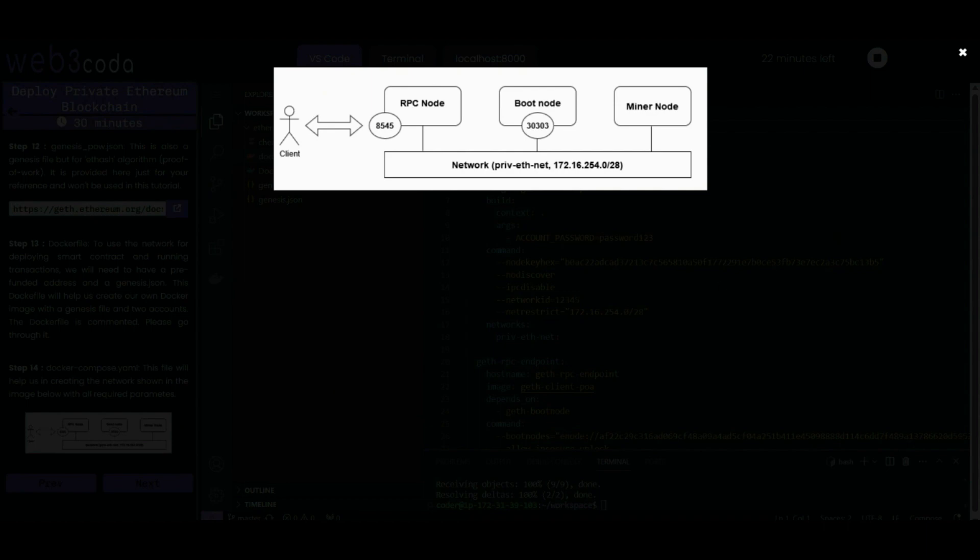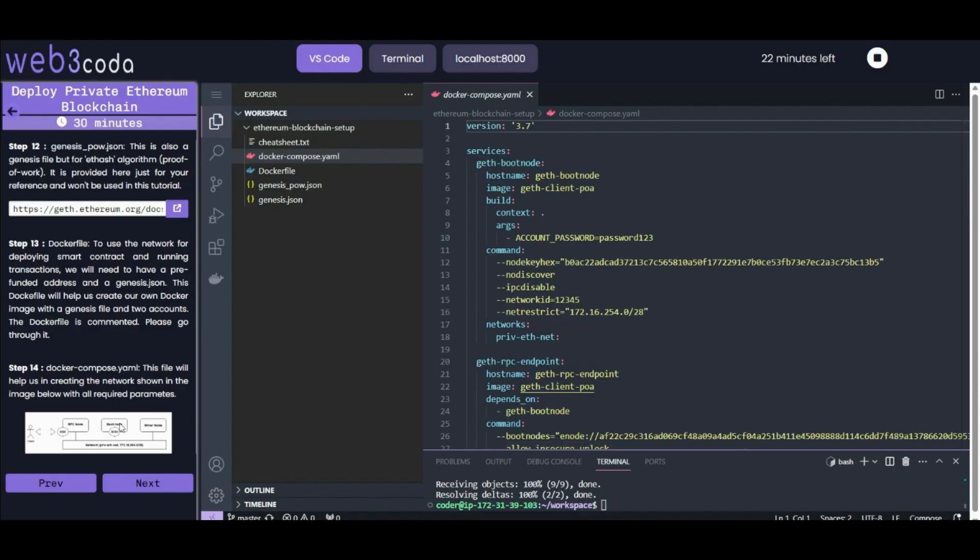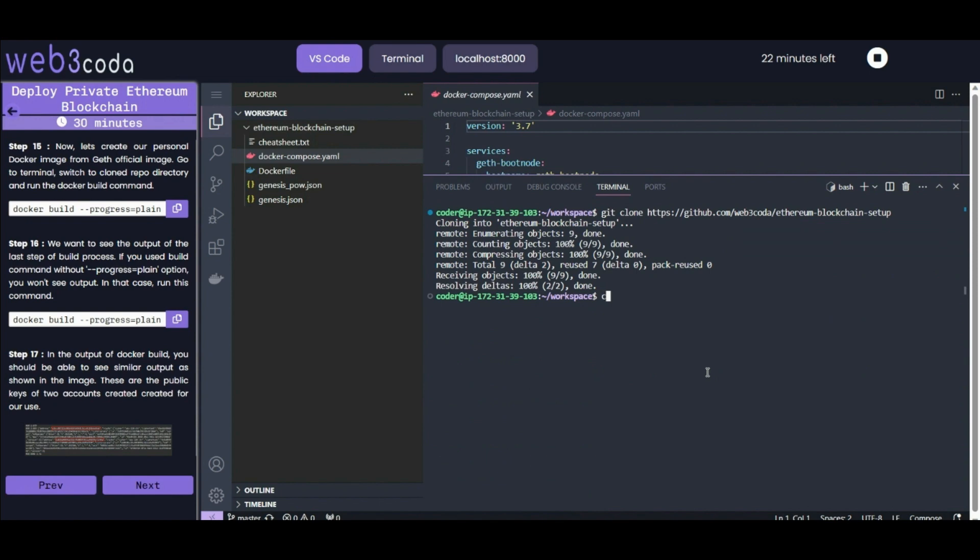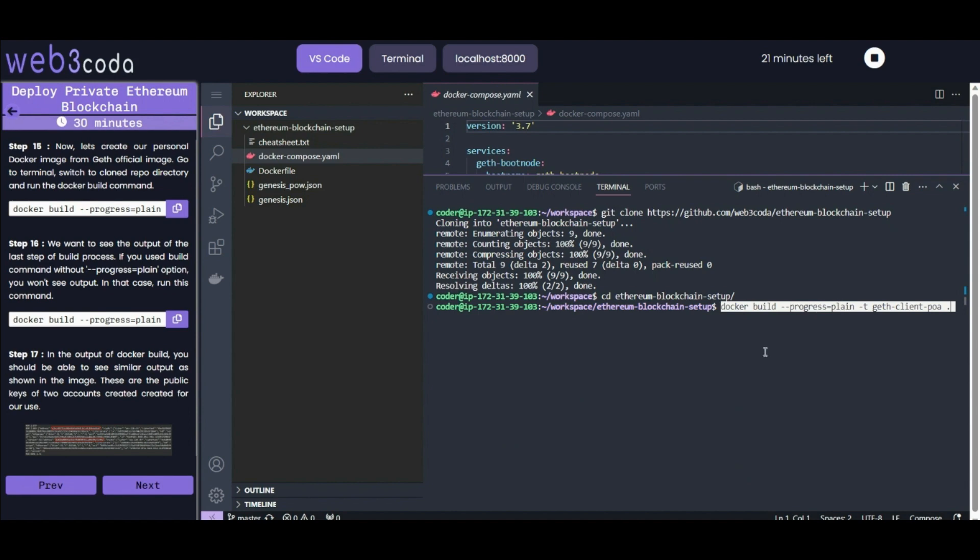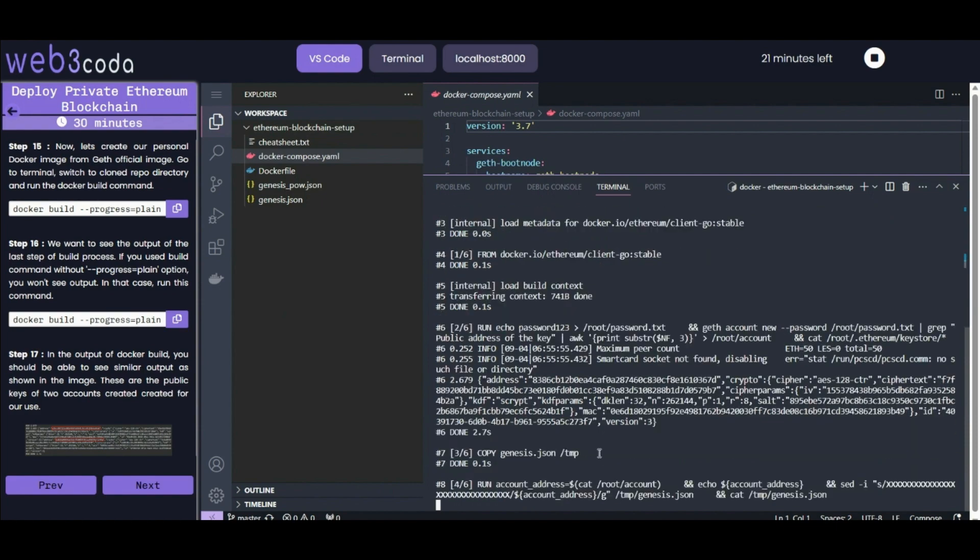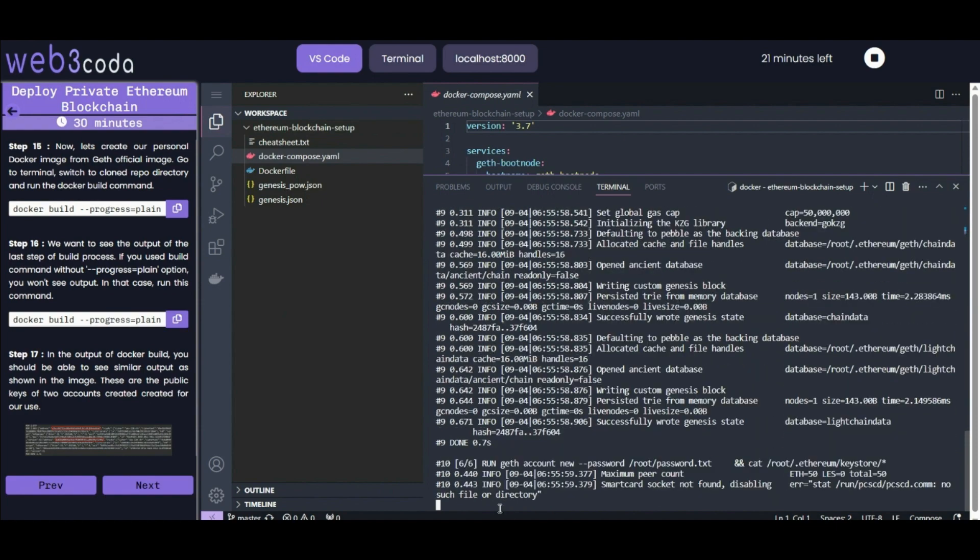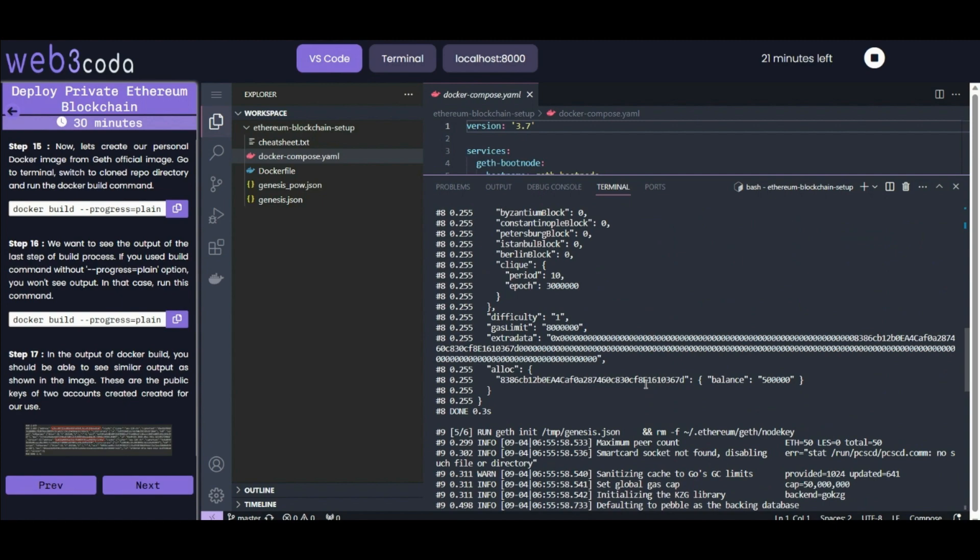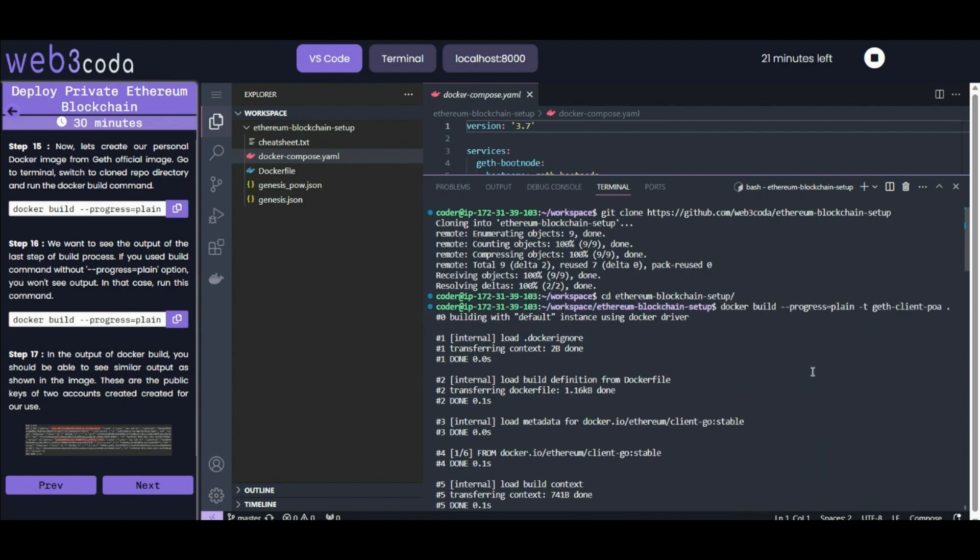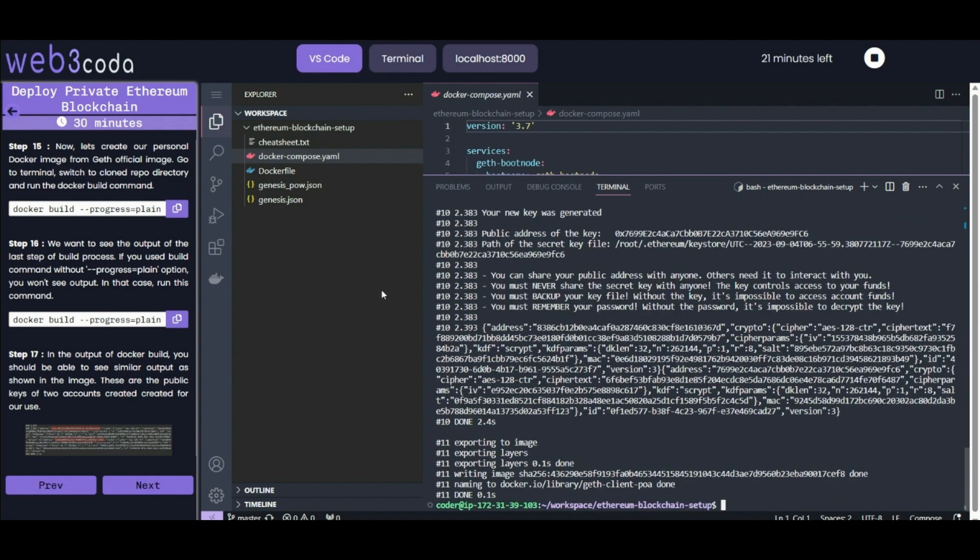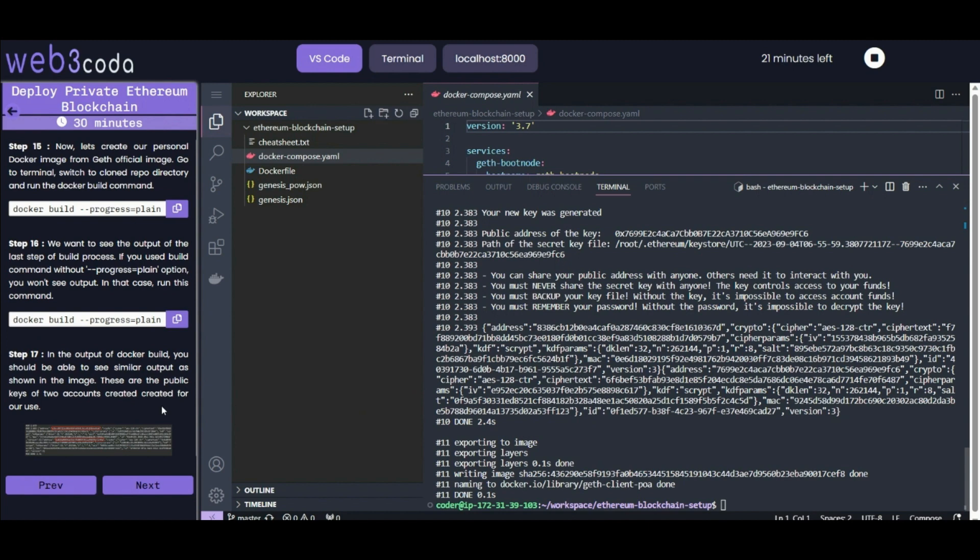Step 15 says let's now create our personal Docker image from the Geth official image. Let's go to the terminal and get inside our folder using the cd command. Now we will run this command using progress=plain option - you can run it without it as well. Now you can see this is running properly. We want the output of this build step. If you used the build command without the progress=plain option and you don't see this output, run this command to see the output like this.